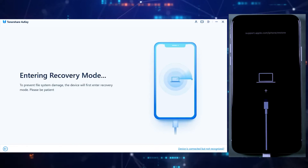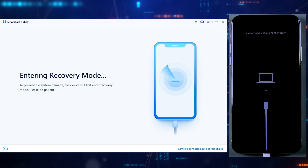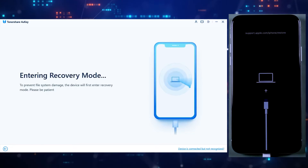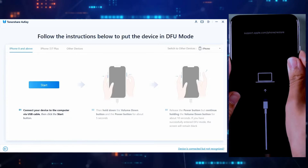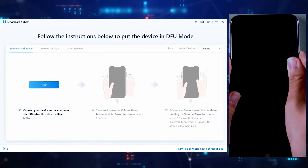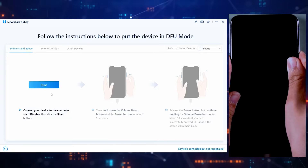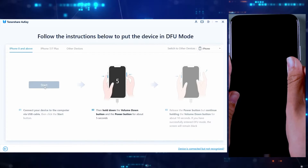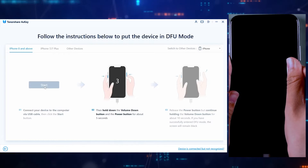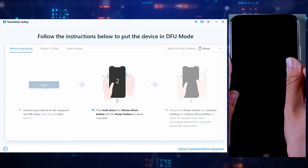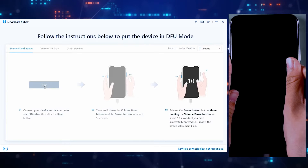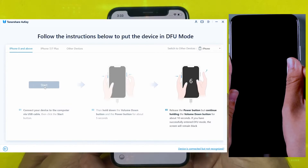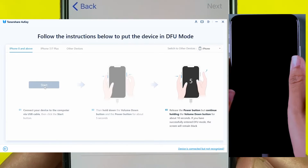First of all, your iPhone will get into recovery mode once you start the process — then just wait for a while. After that you will be required to take your iPhone into DFU mode. If you are using iPhone 8 or above, just press the volume down button and power button for around 5 seconds, and when the Apple logo appears, keep pressing the volume down button and release the power button. Instructions will also be given inside the application.